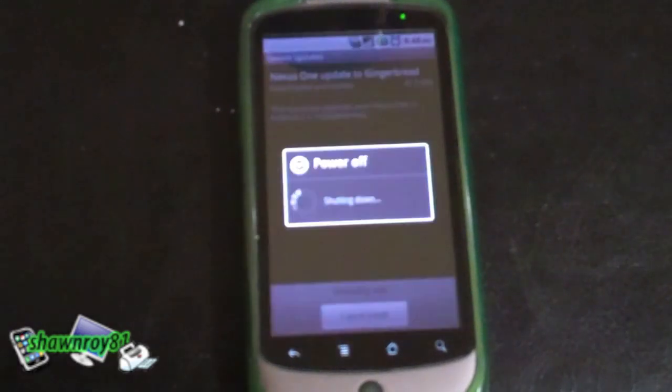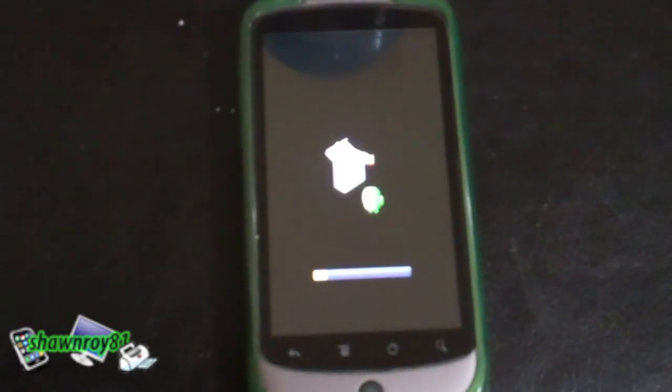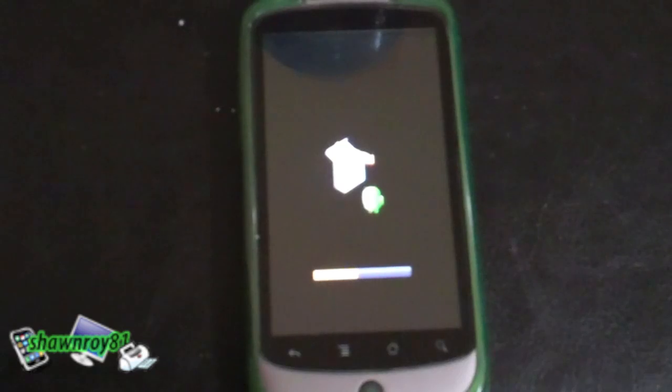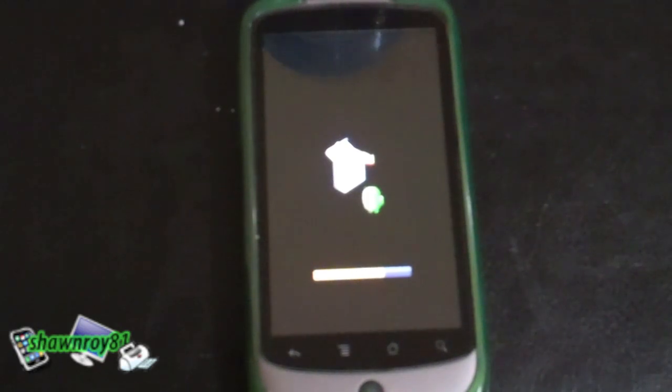On boot up you should be coming up to a screen with a little android and a box with the CD beside it, or just the android guy. The progress bar is going to go through, and I did speed this up quite a bit to make this go a lot faster.